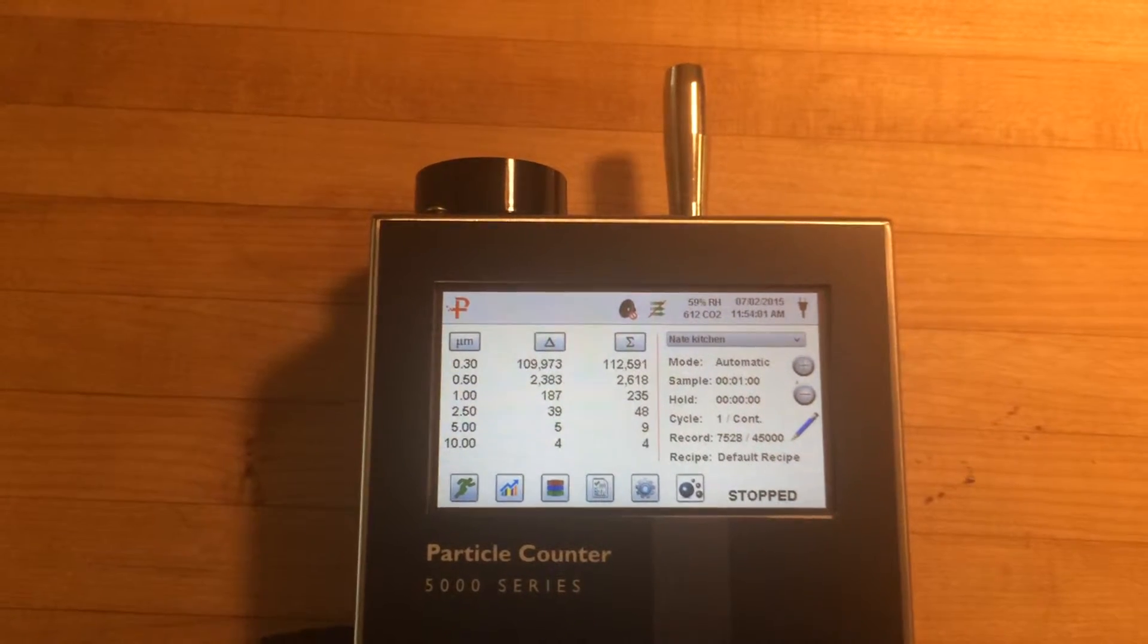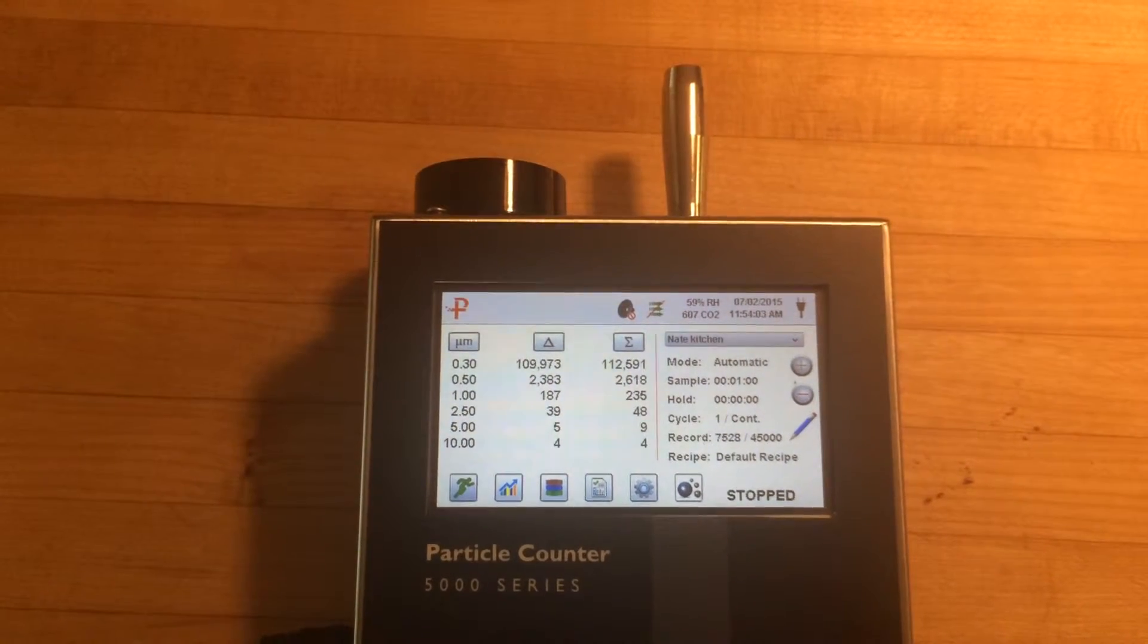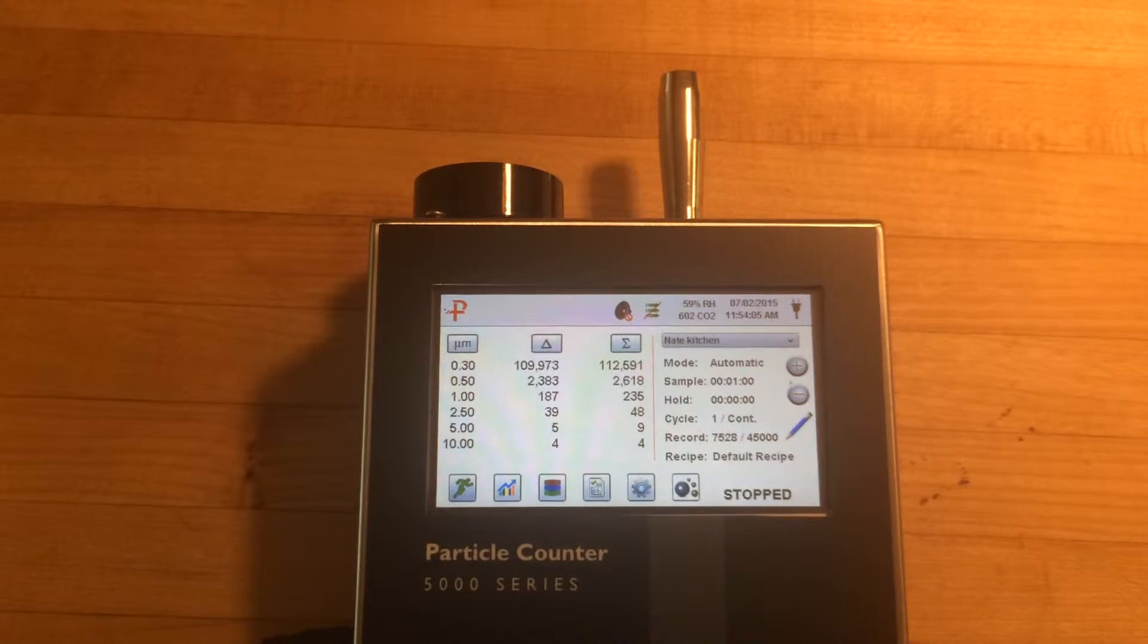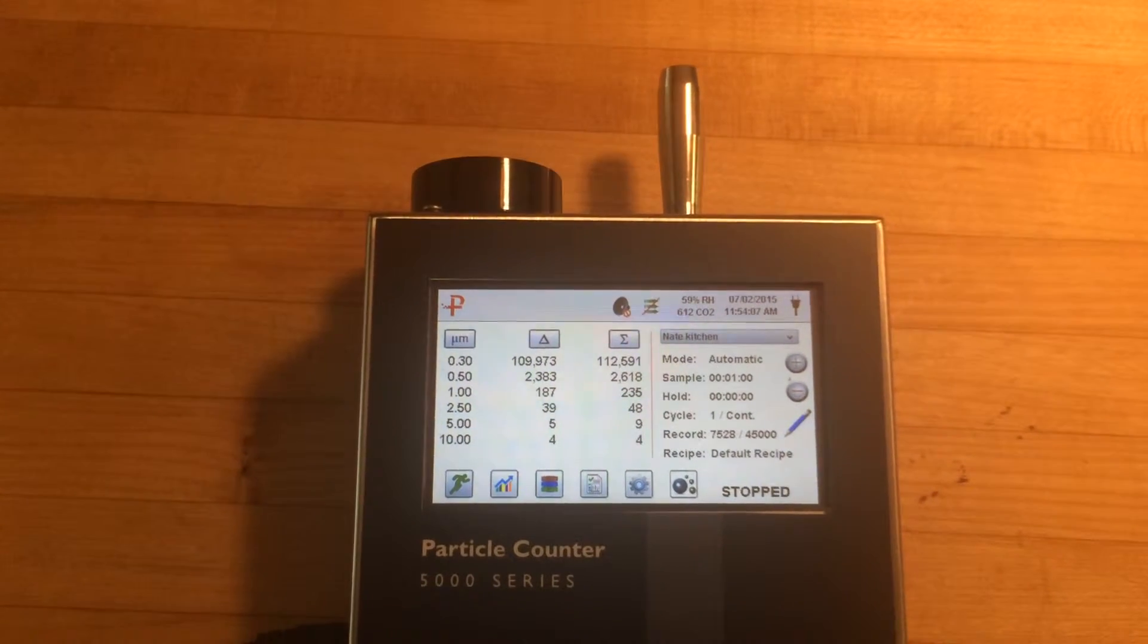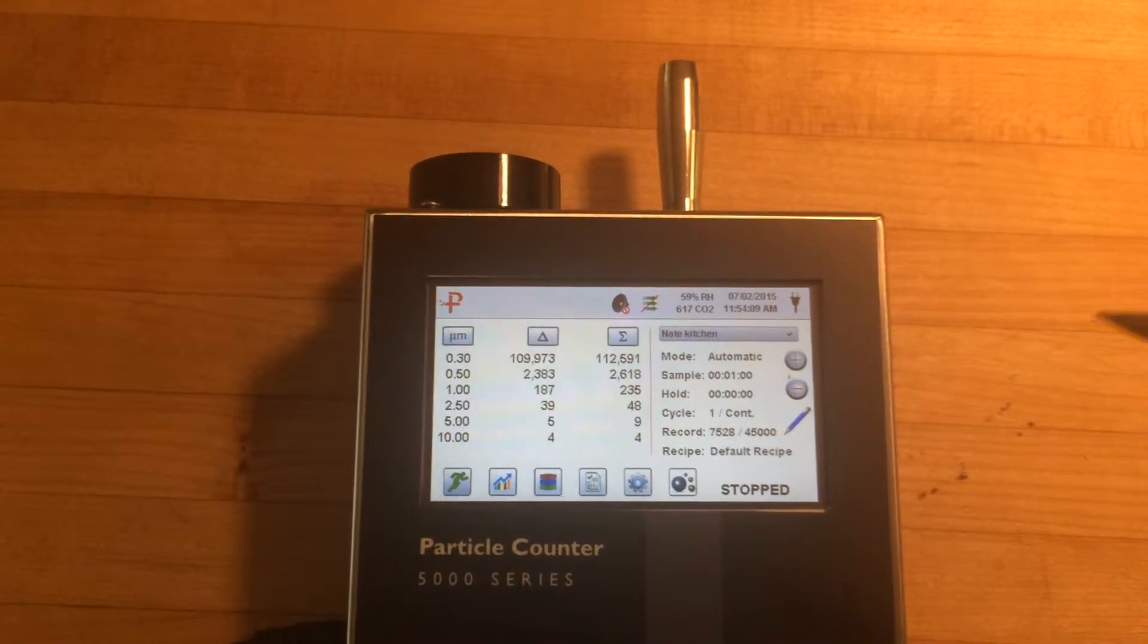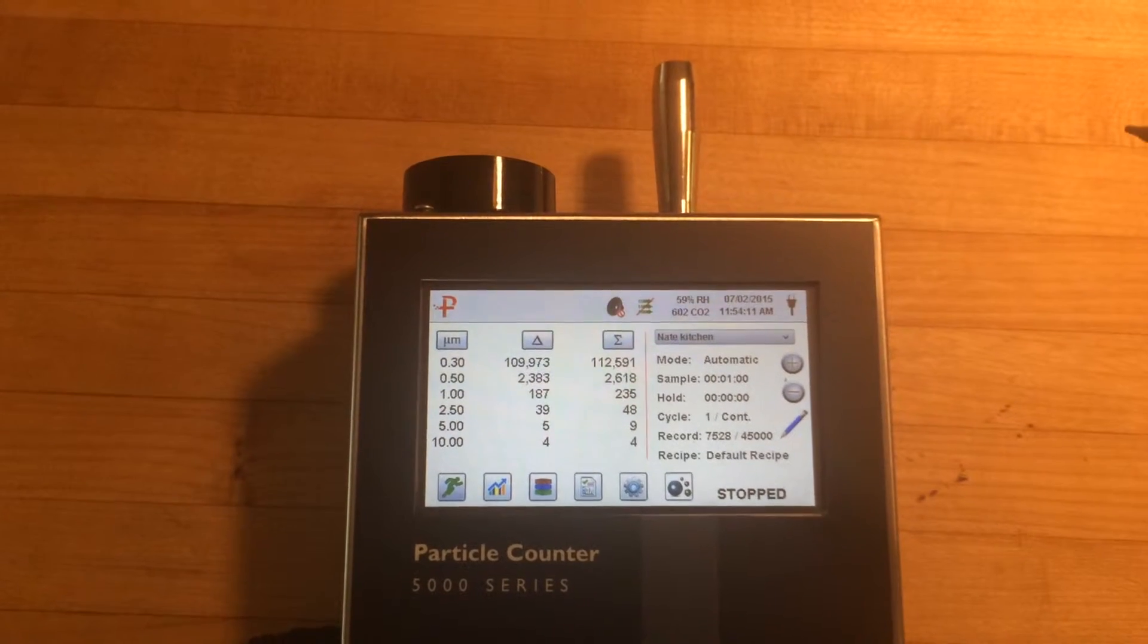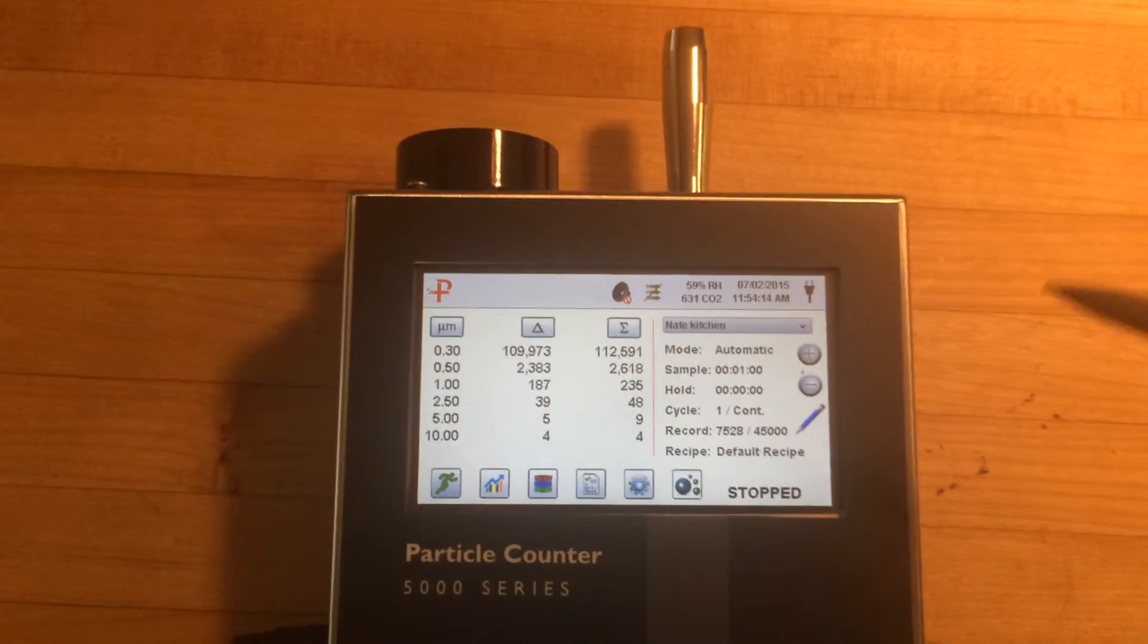Adam comes from the cleanroom industry and so this is really a scaled down cleanroom instrument. So this is a fairly expensive unit. This is 4000 or so. I'm not exactly sure on the exact cost. You'd have to talk to Particles Plus about that. But I'll walk you through how this thing works.